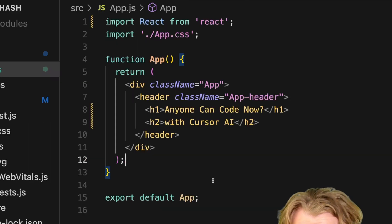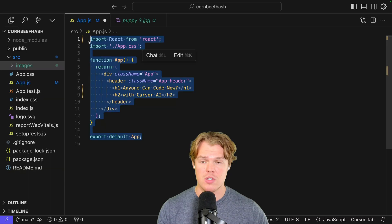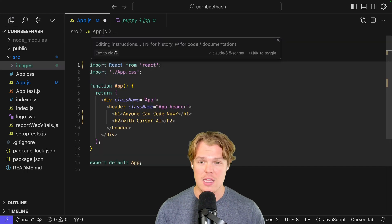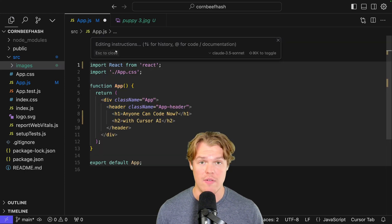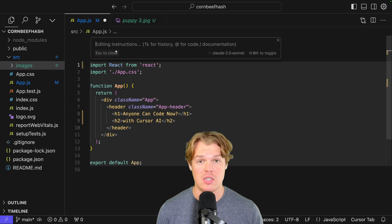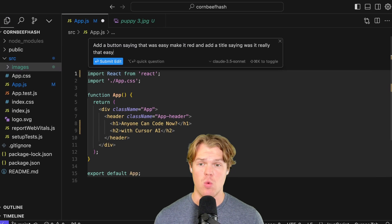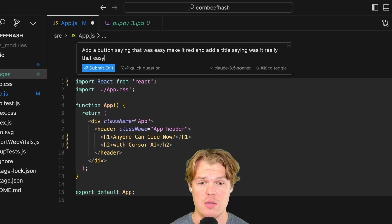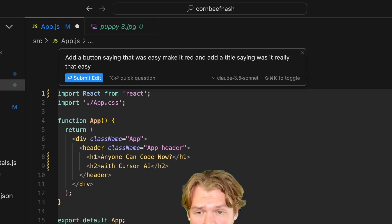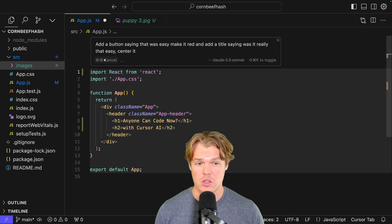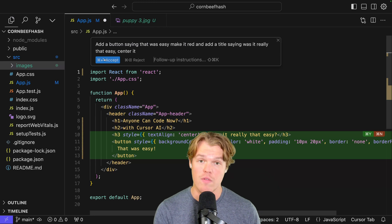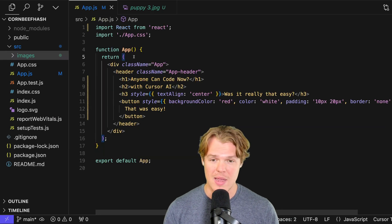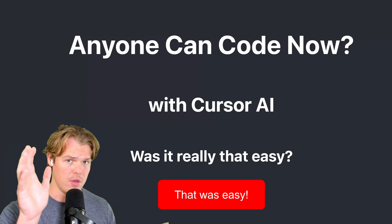The idea is that I can take a block of code like this, highlight it, hit command K, then ask it in layman dictation to do whatever. So for example here, if I want to change this into a landing page or let's just say I want to change the text and add a button. While using very simple words here, I say add a button saying that was easy, make it red and add a title saying it was really easy. Center it and hit submit edit. So what this does is that it will take the current code and add code for you. You can hit accept here, command save, and there we go.